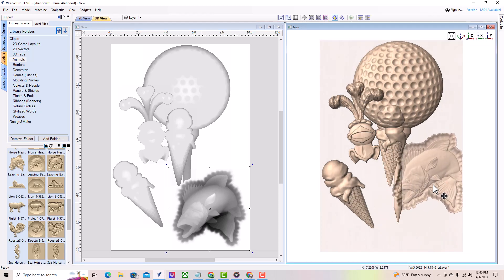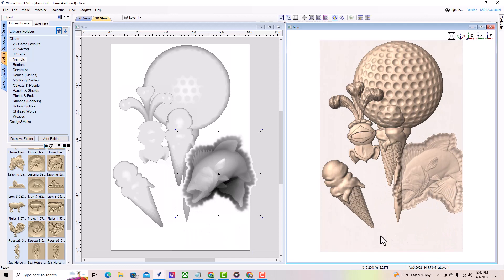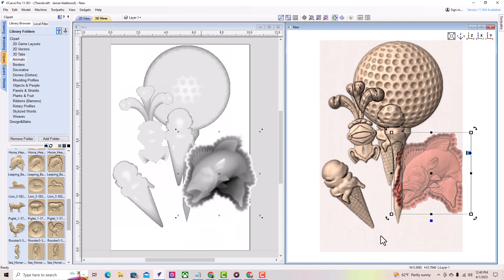That's it for today's lesson on Clipart in vCarve Pro. I hope you found this helpful.